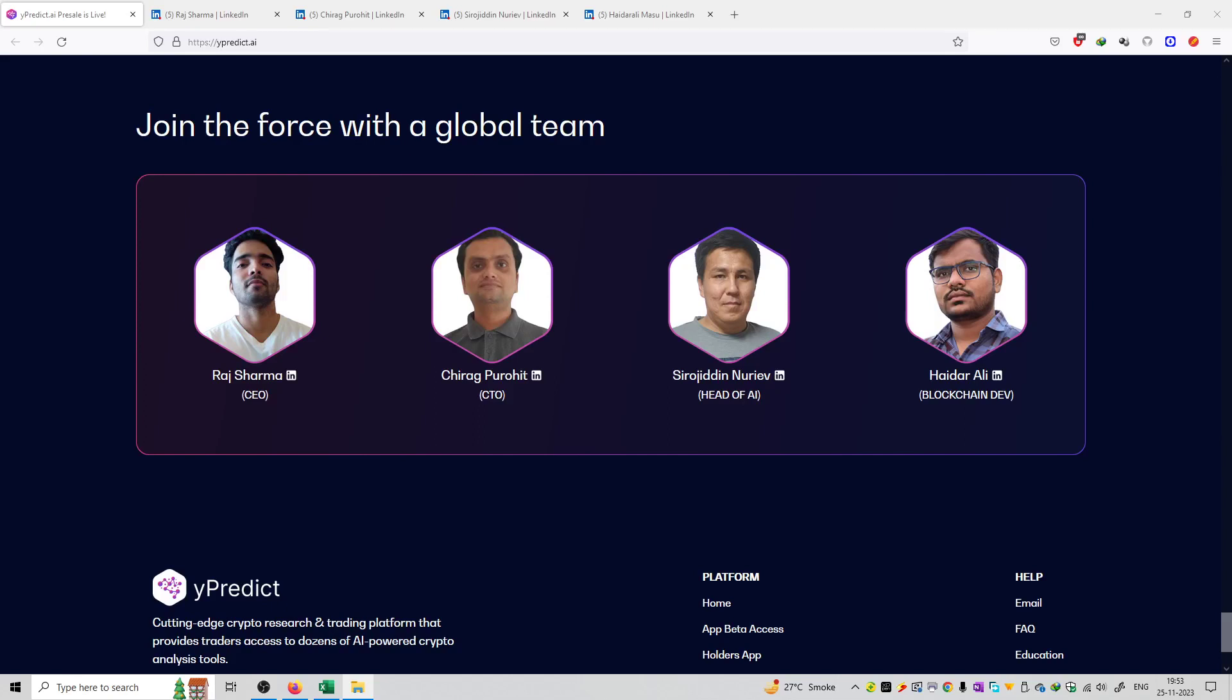So friends, the next topic is the team members behind this project. They have 4 main team members which are CEO, CTO, Head of AI and Blockchain developer.